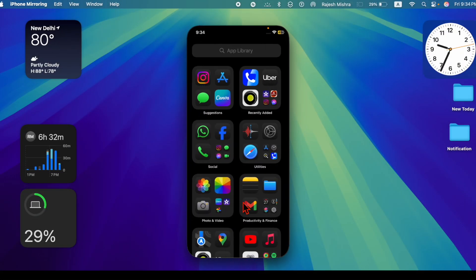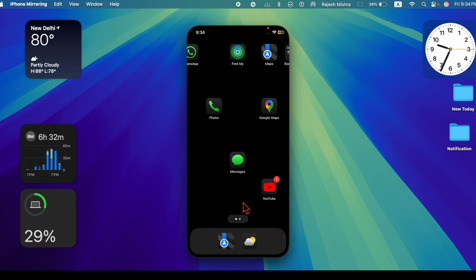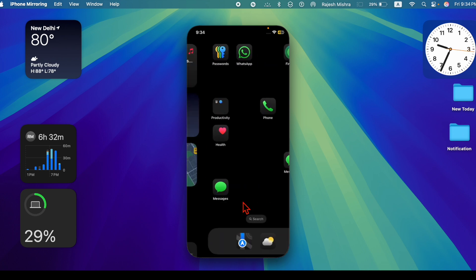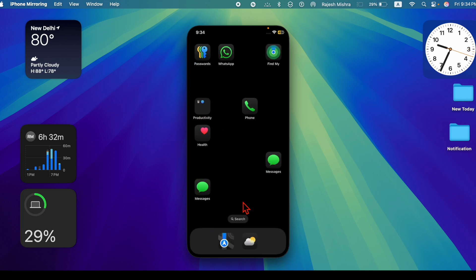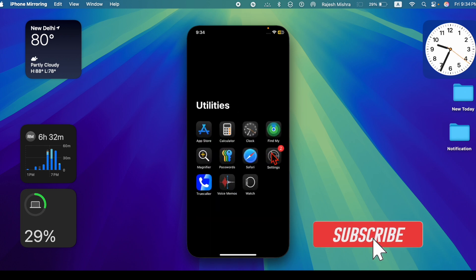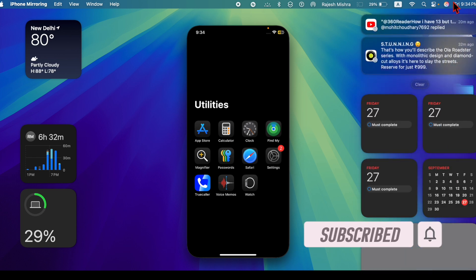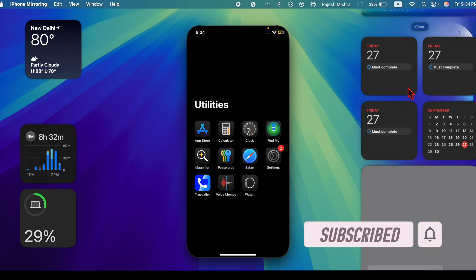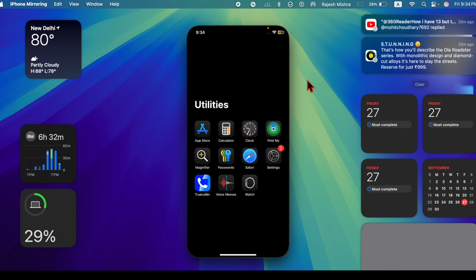With the introduction of macOS 15, you can now access your iPhone's notifications right on your Mac. This is a great feature as it allows you to track all the important alerts right from your macOS device. Hence, you don't have to dig into your iPhone every now and then to check the alerts that matter to you.